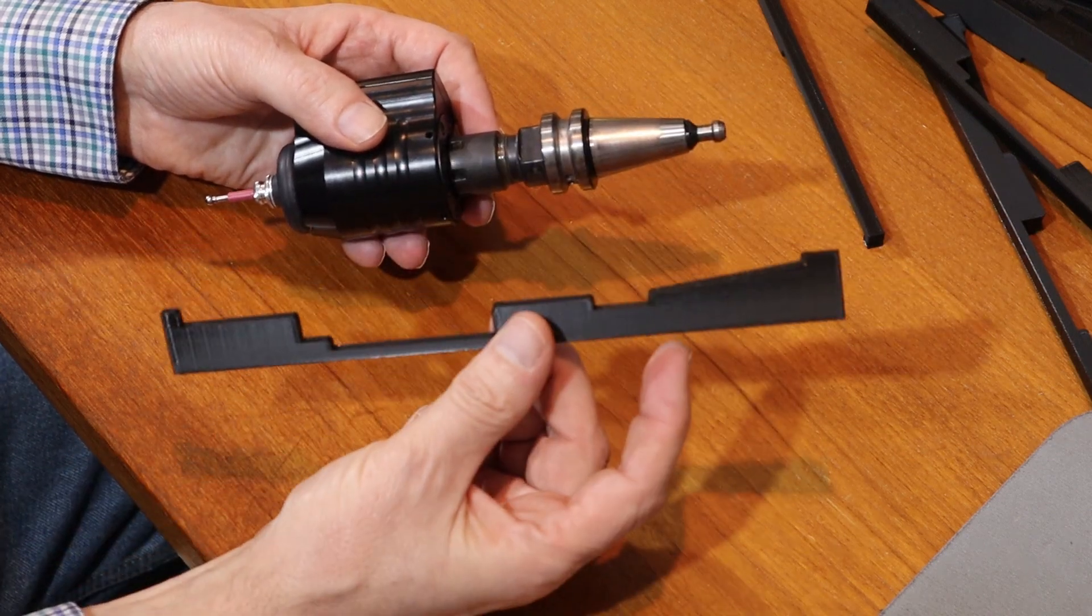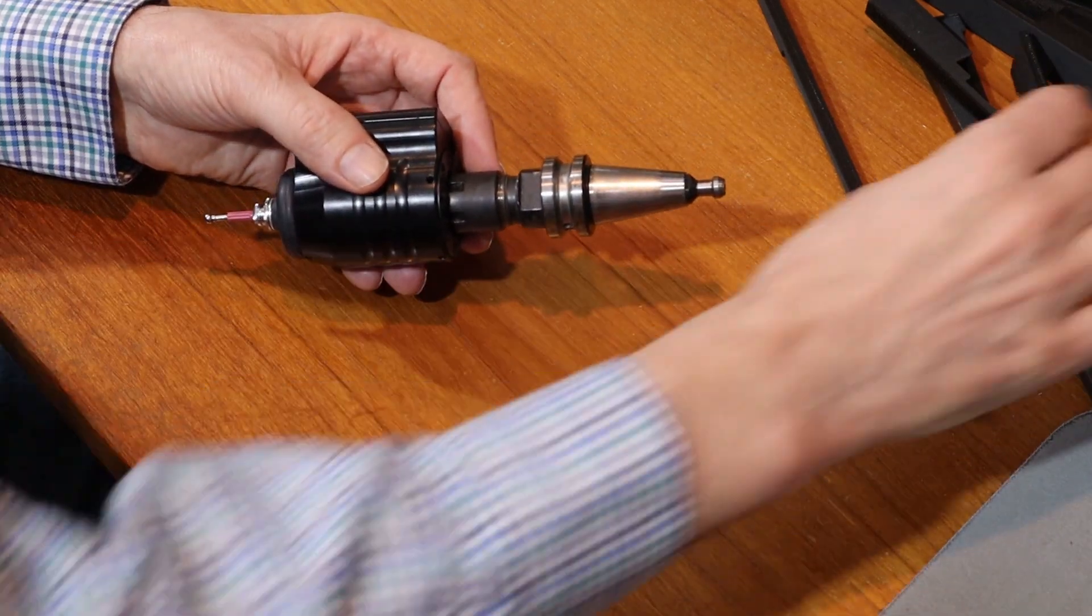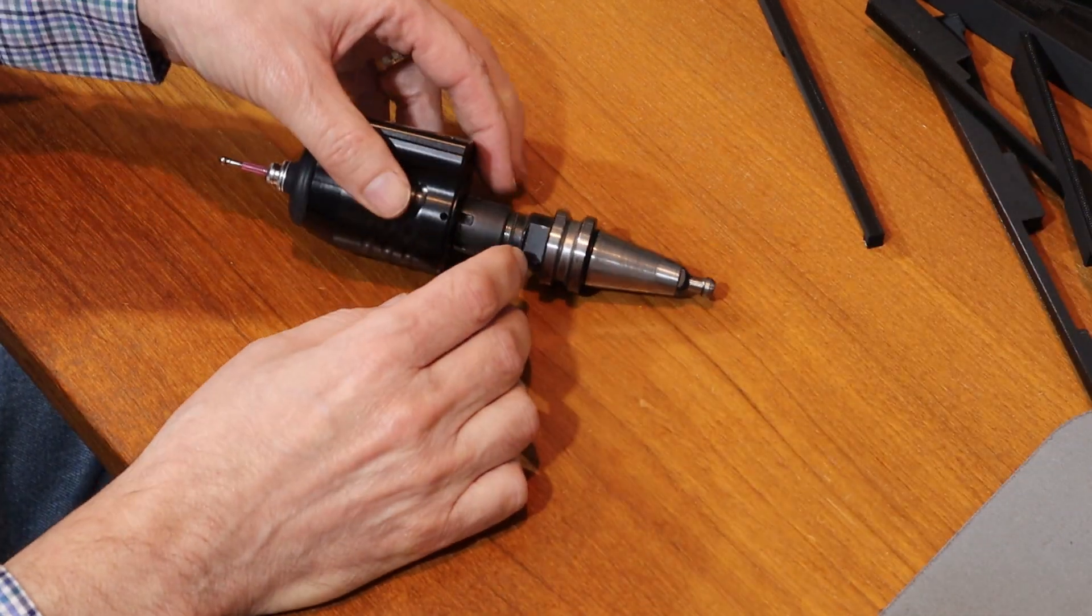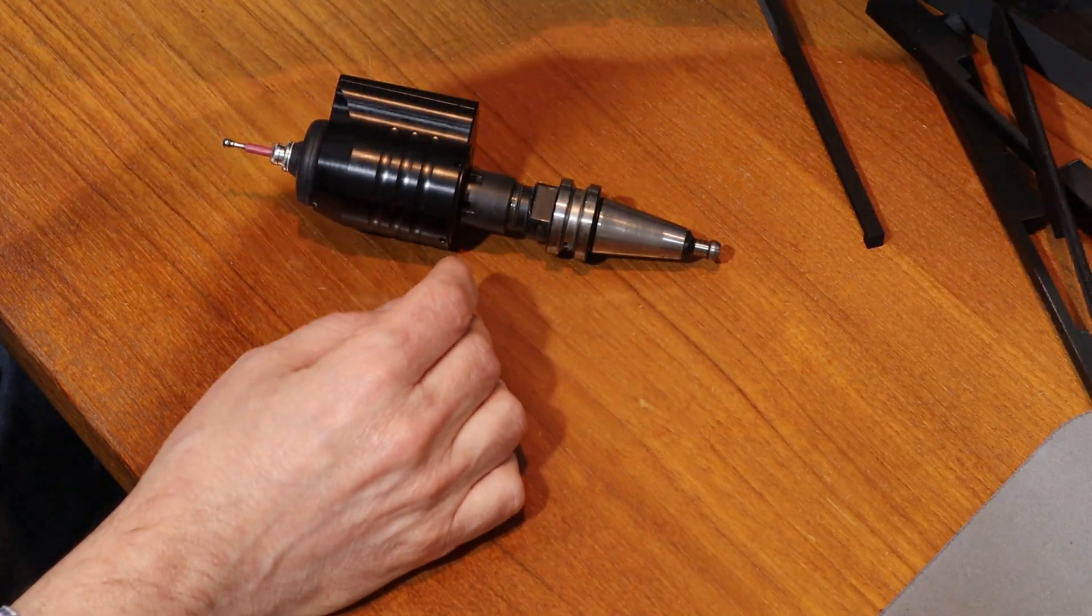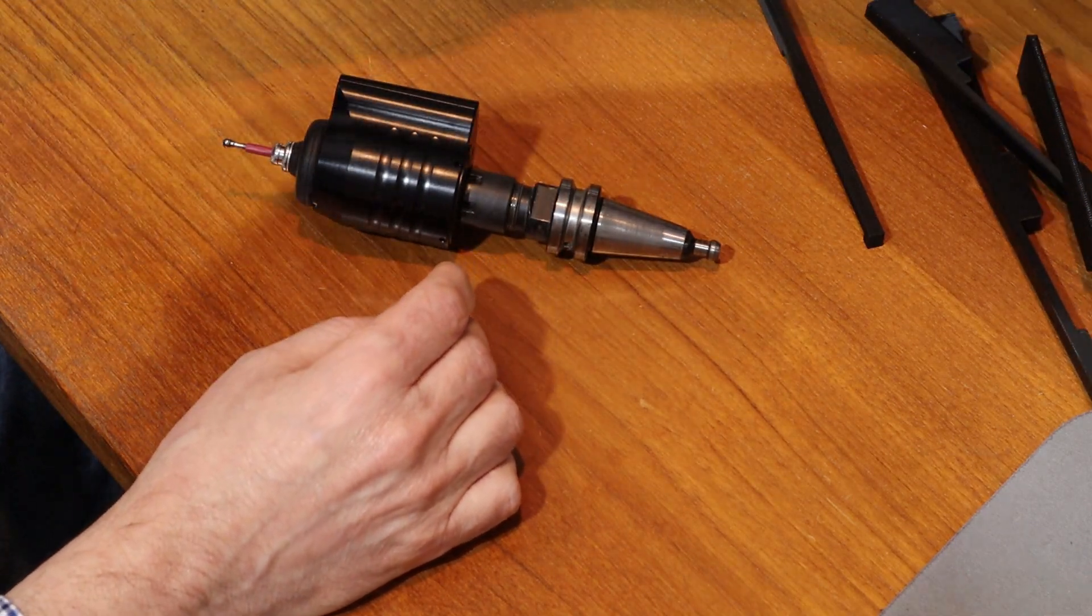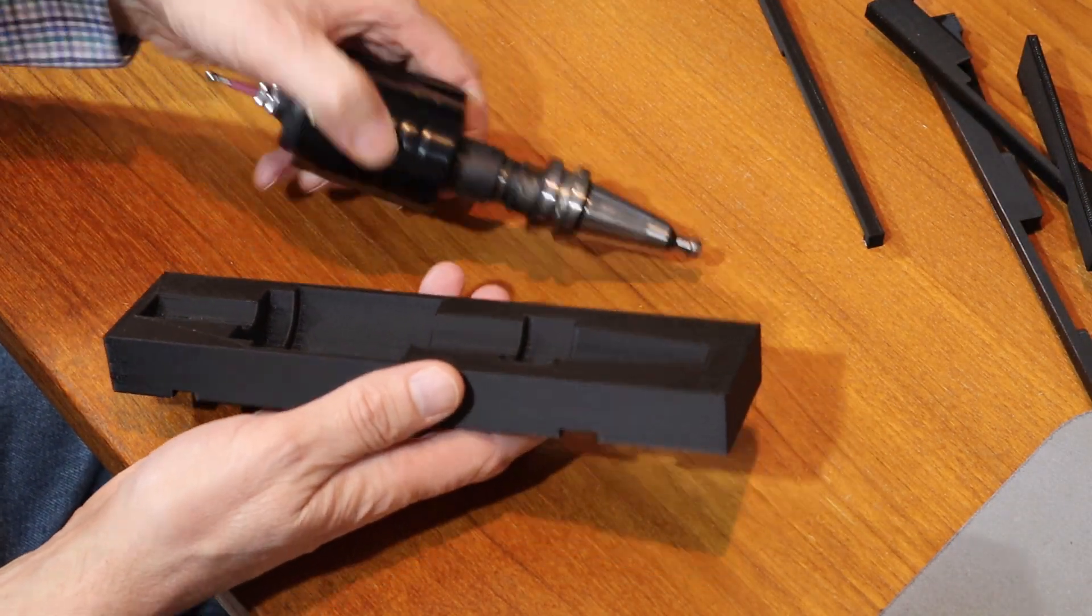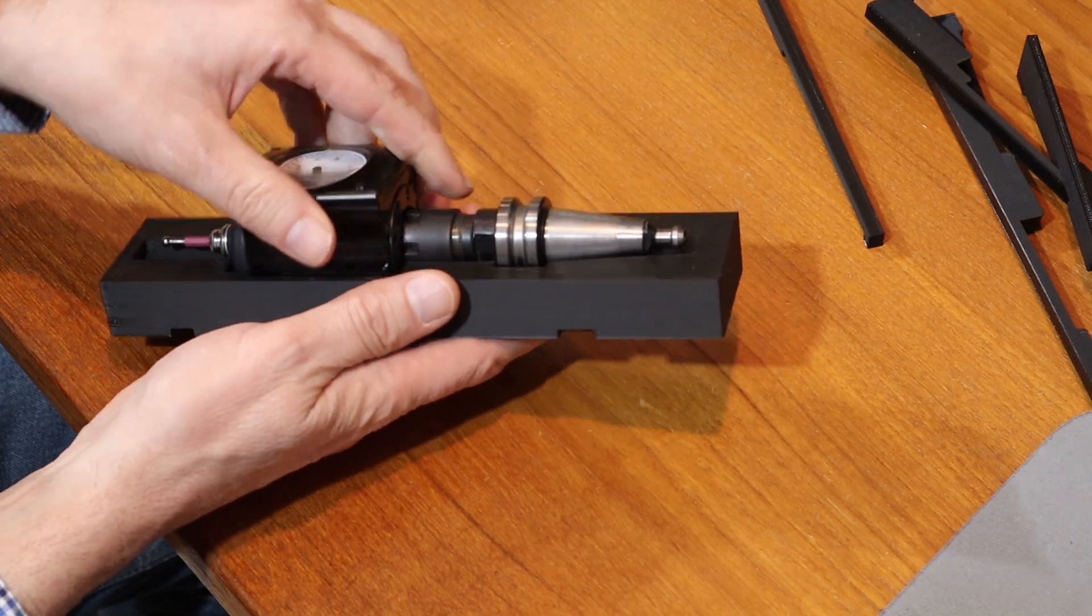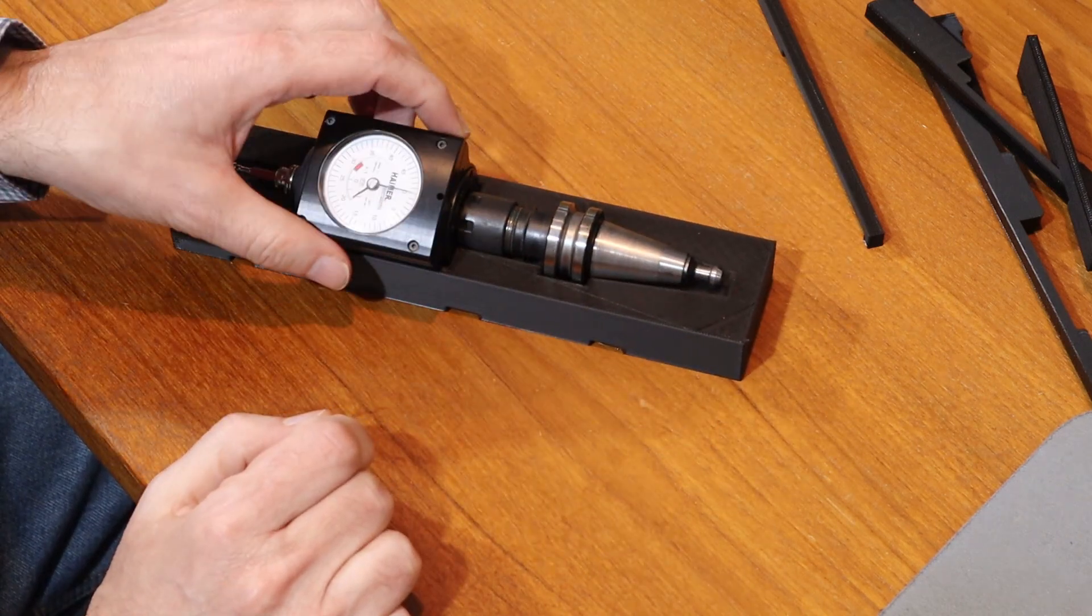So after printing this version I could print the full tray which I printed at 0.3 layer height and as you can see it fits just fine.